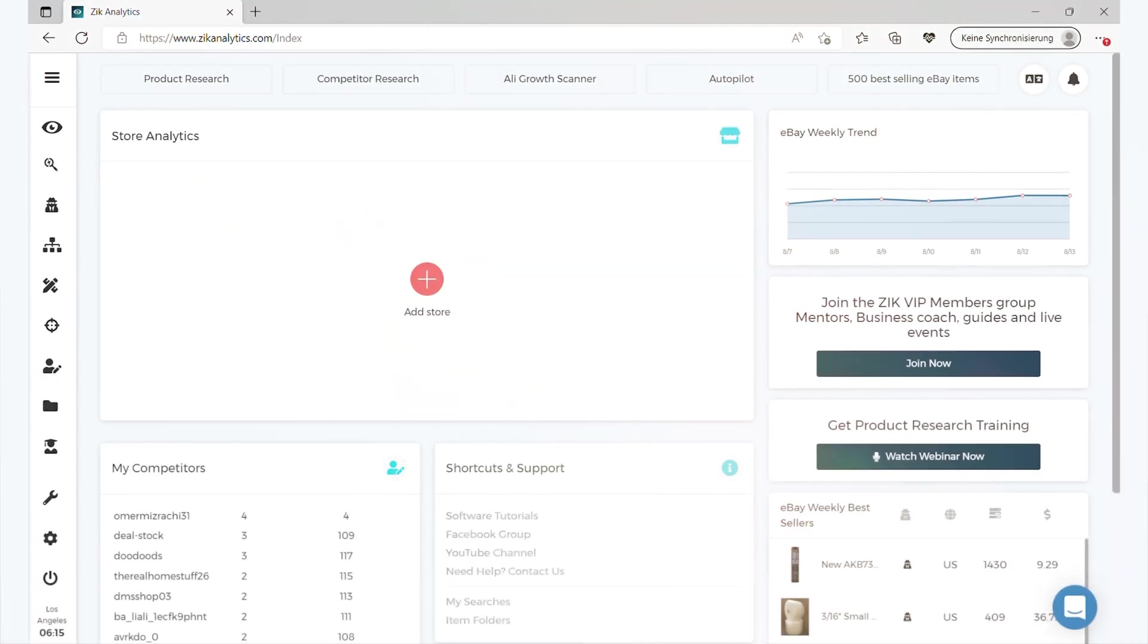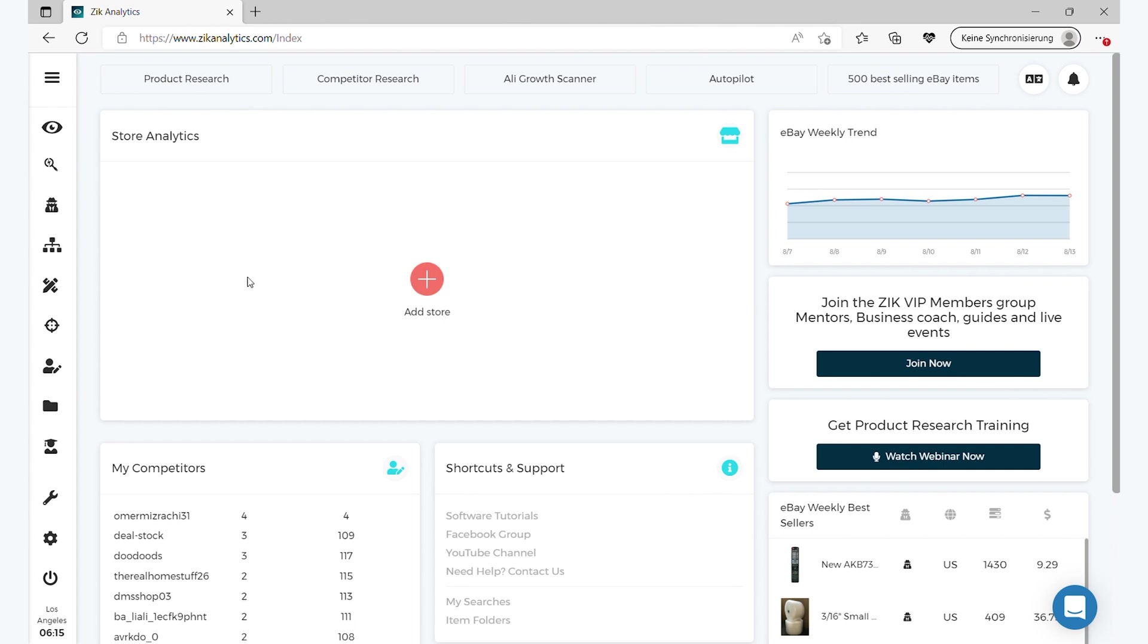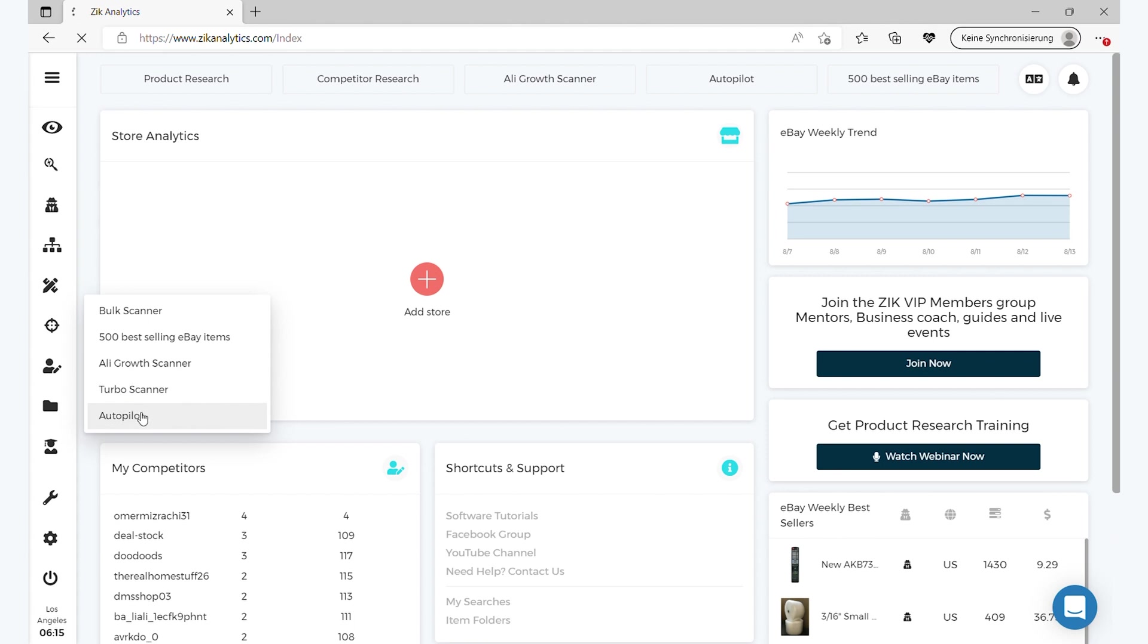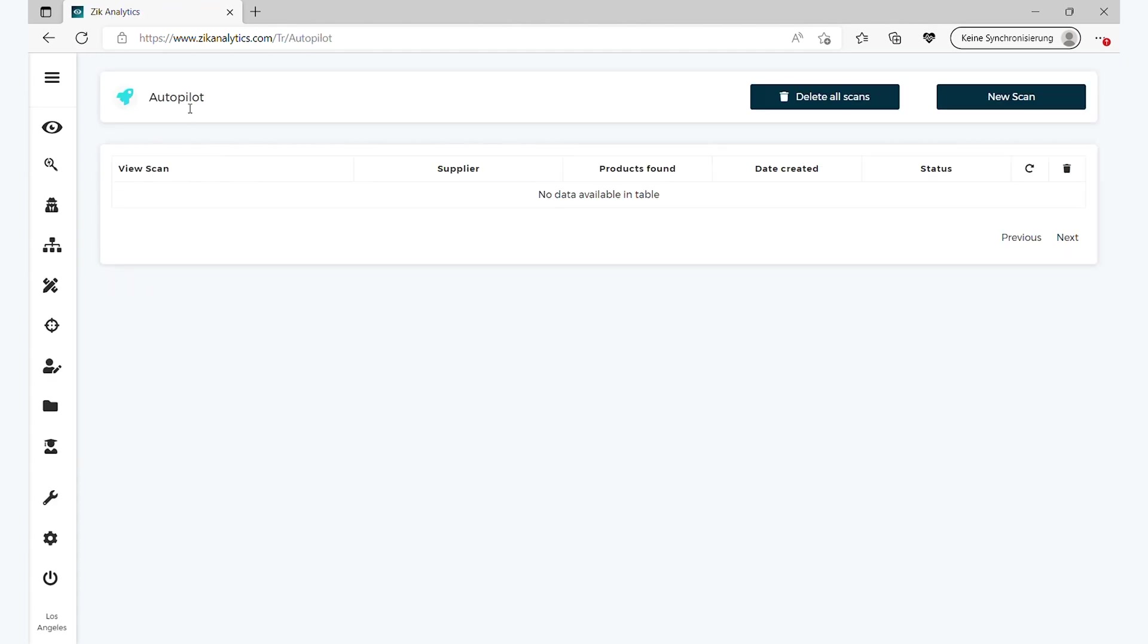So let me show you how. Let's jump into my screen here and I'll show you how it works perfectly. So let's do it, I won't talk much anymore, let's go. Cool guys, so we're here in Zik Analytics. The first thing you have to do is you go to Zik Pro and then you click here, Autopilot.